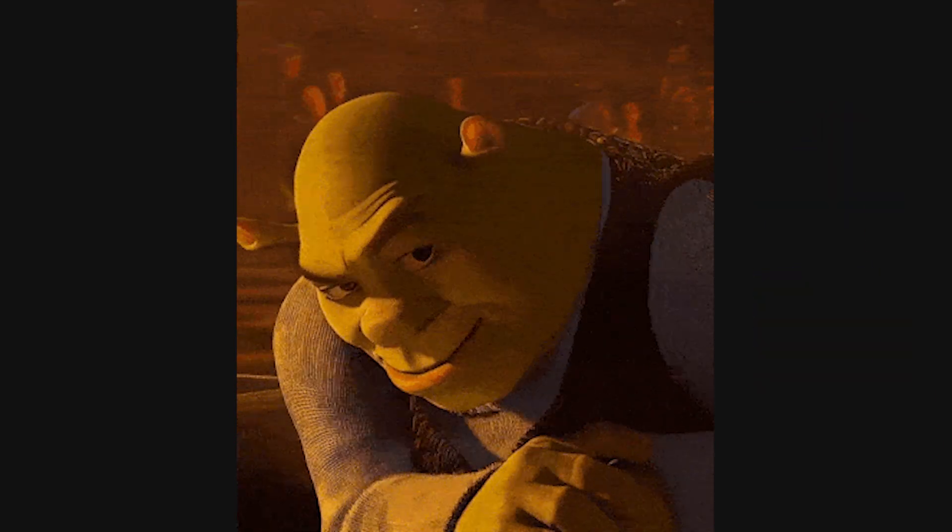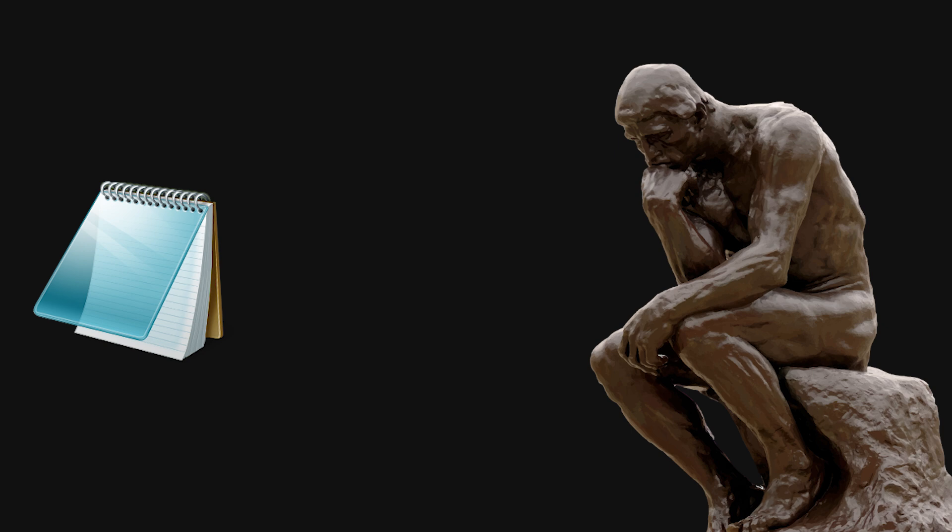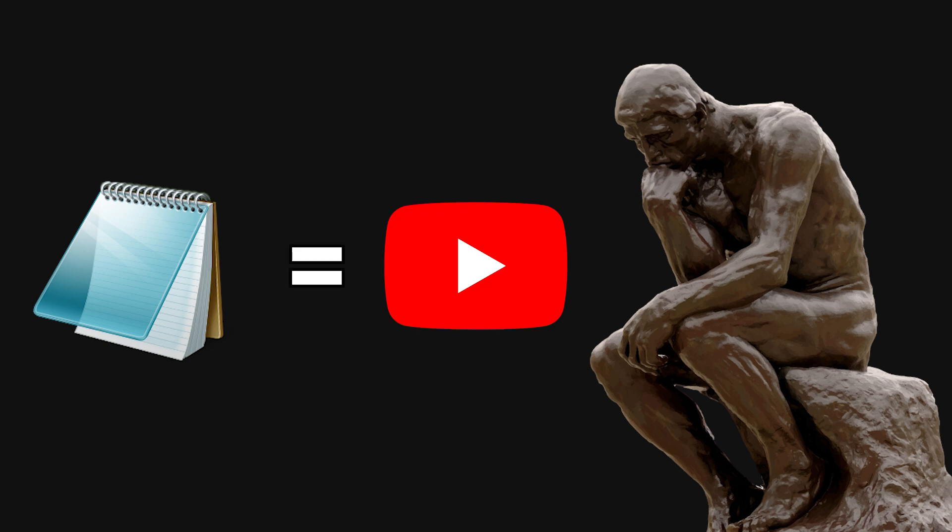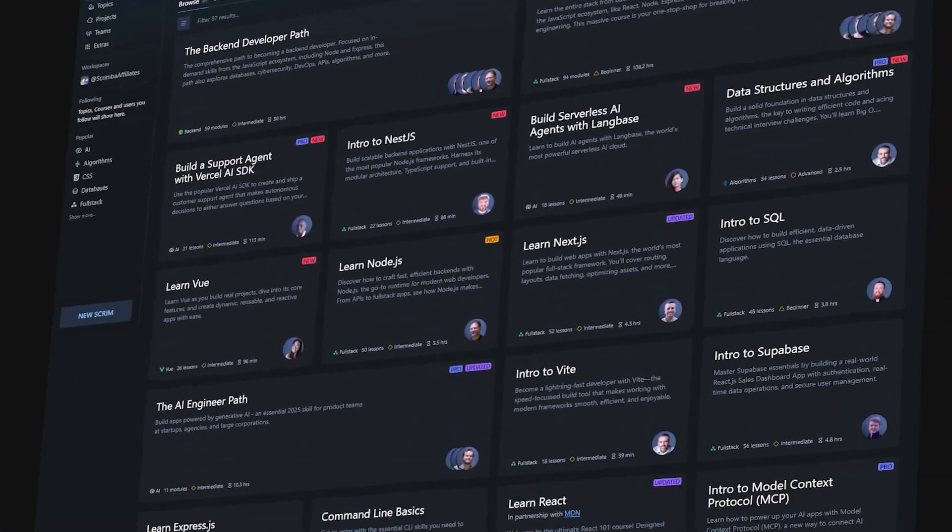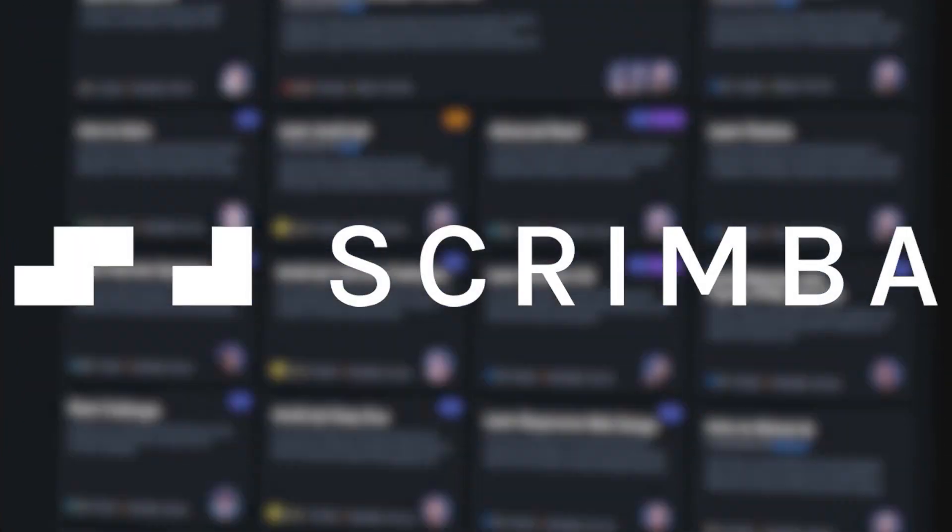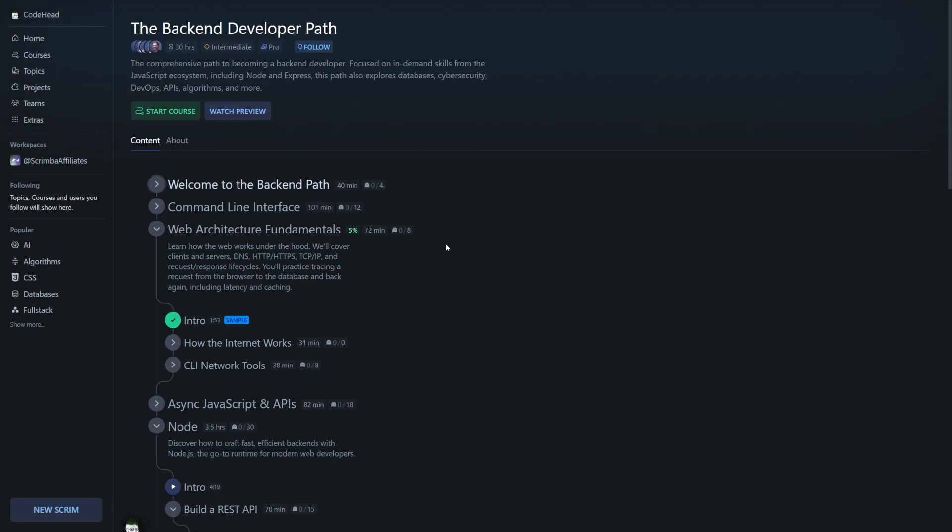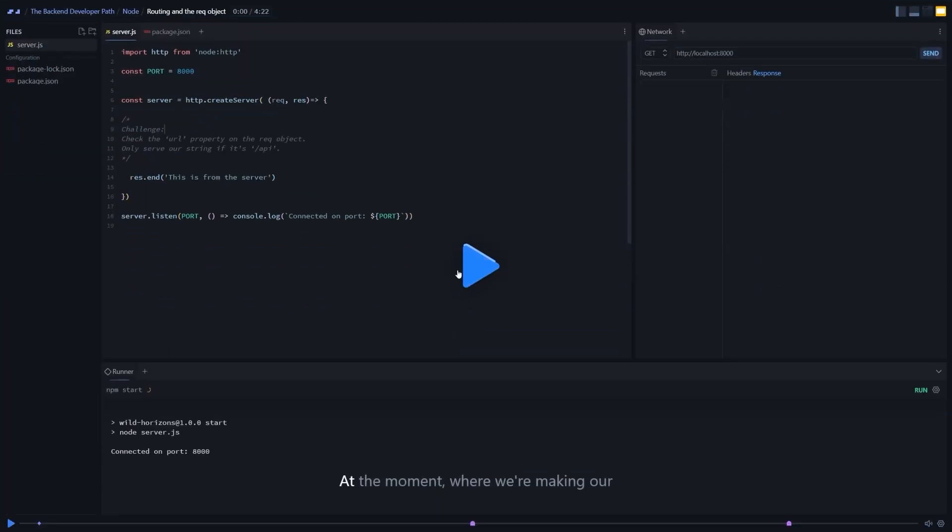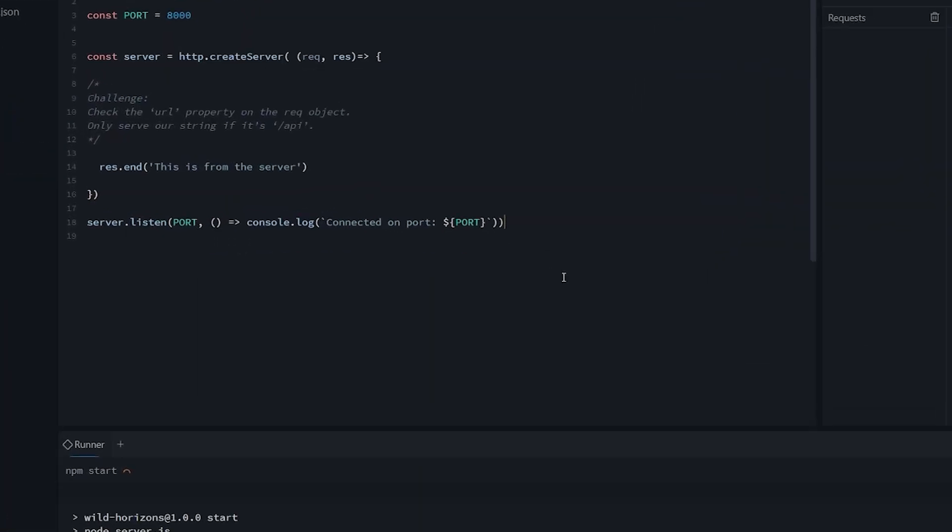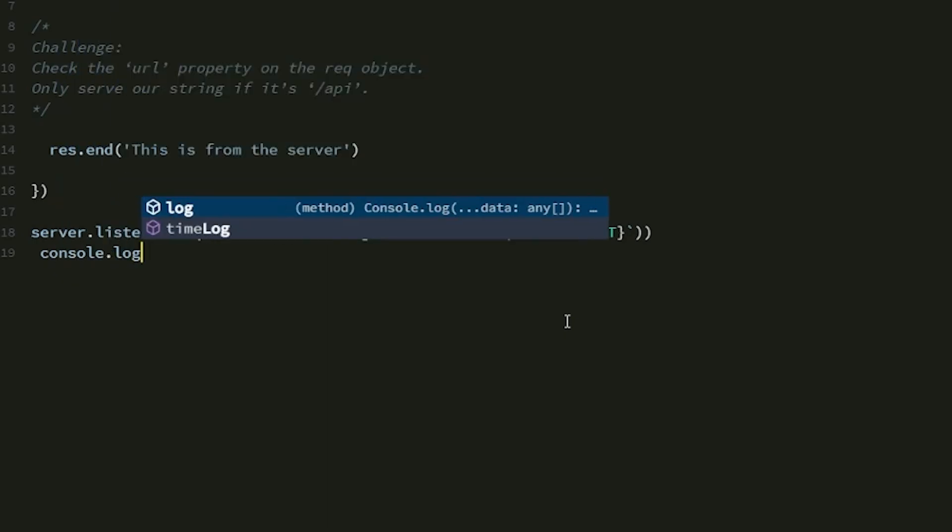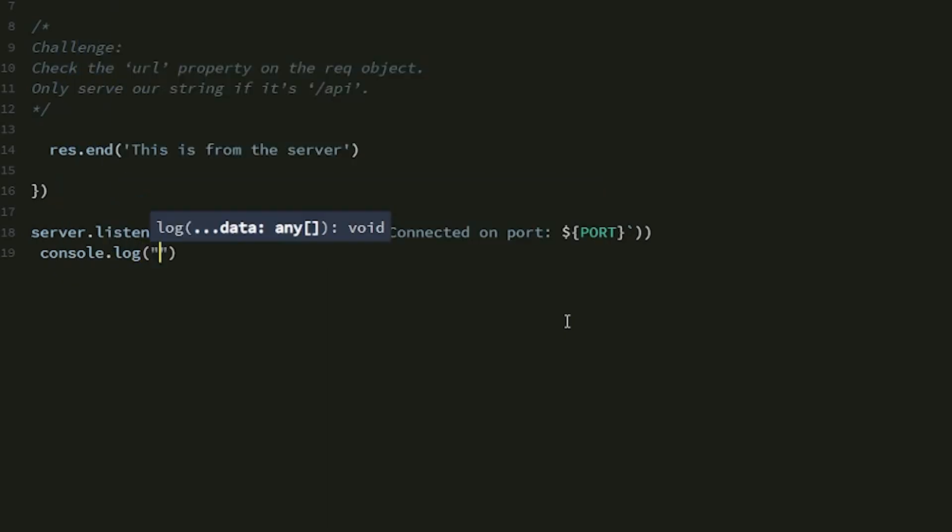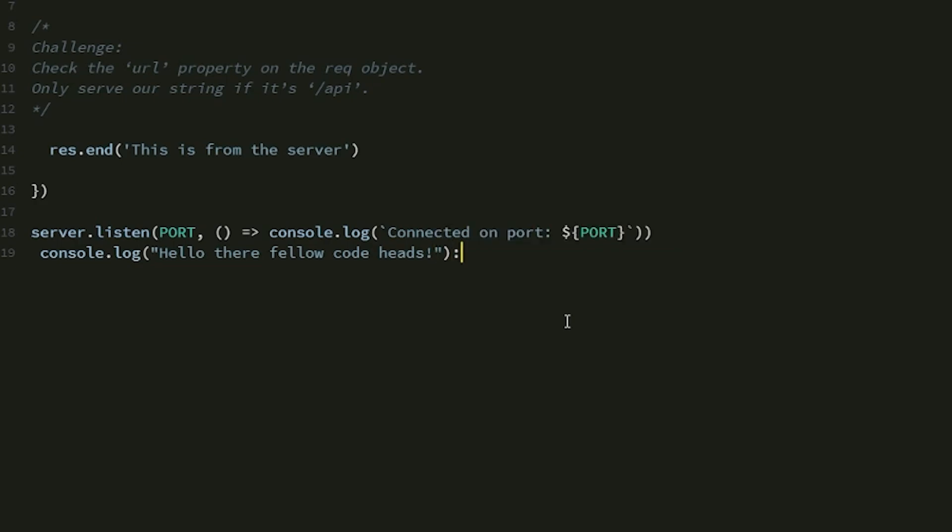And speaking of unusual editors, have you ever thought, man, I wish my IDE was a video? No? Well, I have. And that's where today's sponsor, Scrimba, comes in. What makes Scrimba genuinely special is how they completely reimagined the way you learn. Instead of constantly alt-tabbing between a 12-hour tutorial and your IDE, Scrimba lets you interact with the code directly through the video lesson.